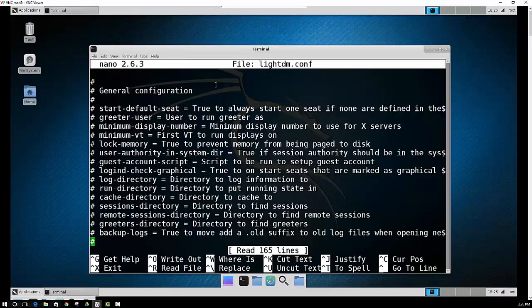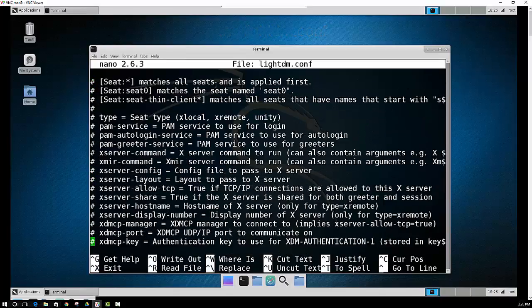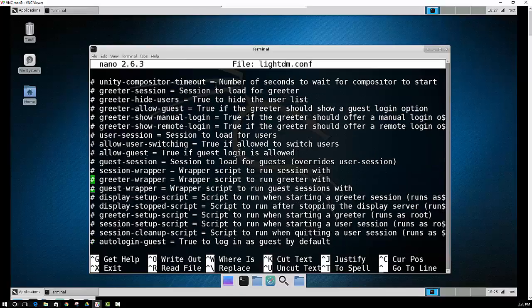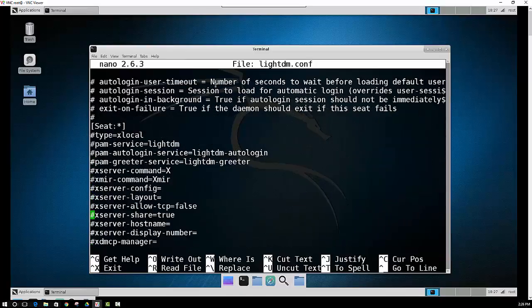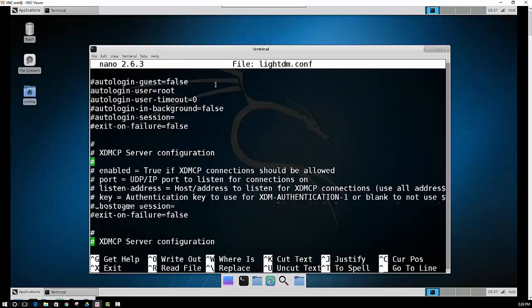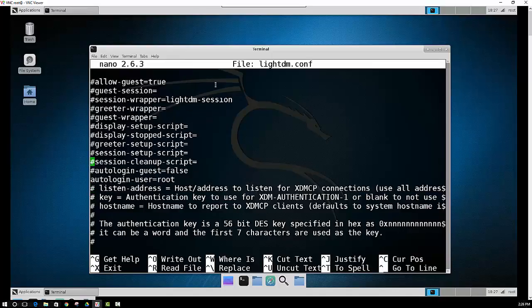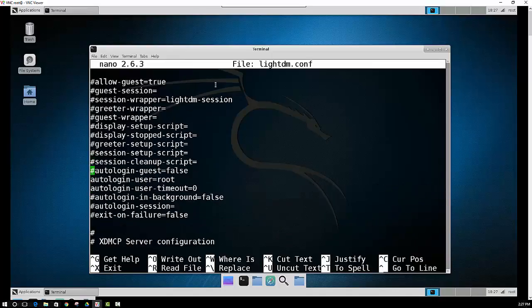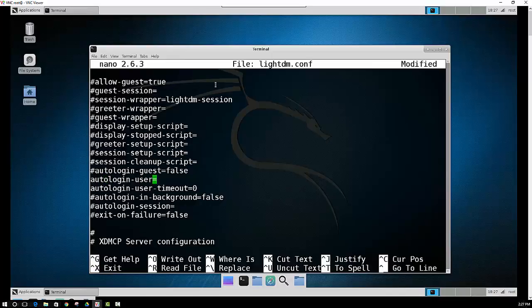We want to scroll all the way down until we see autologin-user. On your screen, it probably looks a little different, probably looks like this. But you need to change that, so delete that hash, and then the user is going to be root.